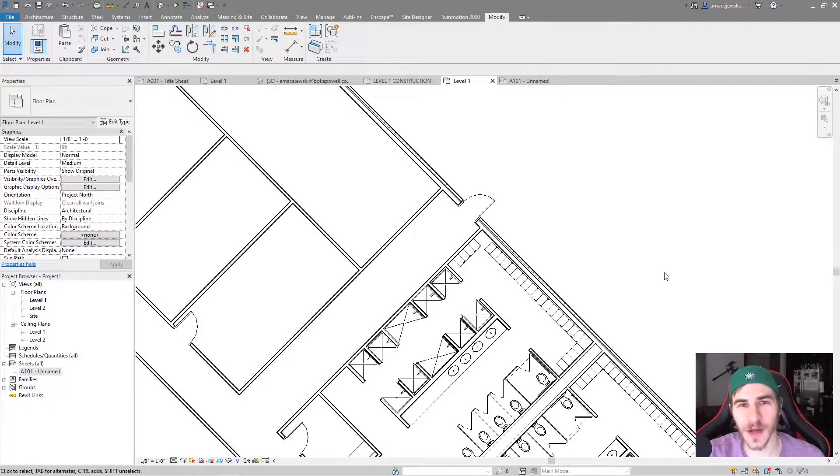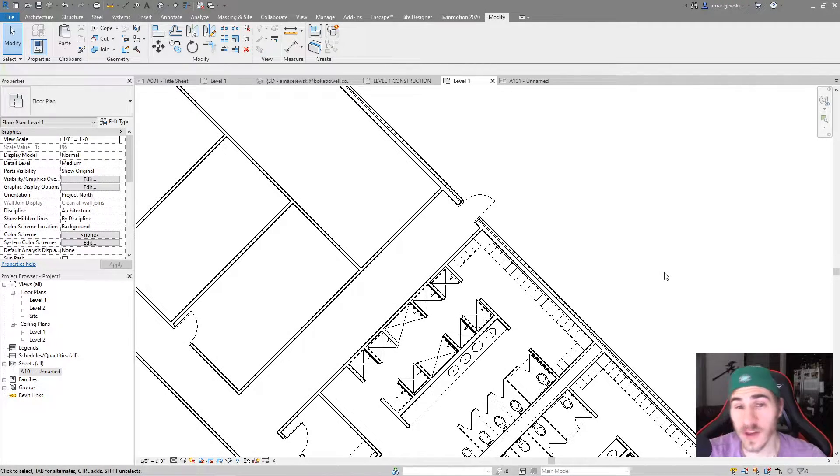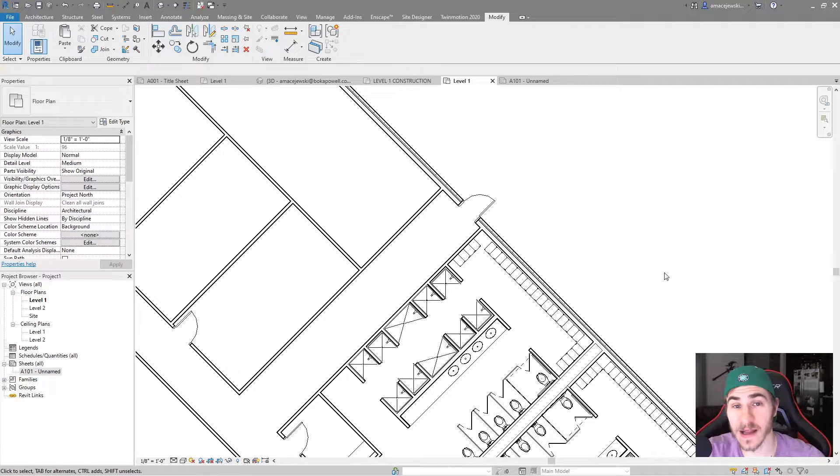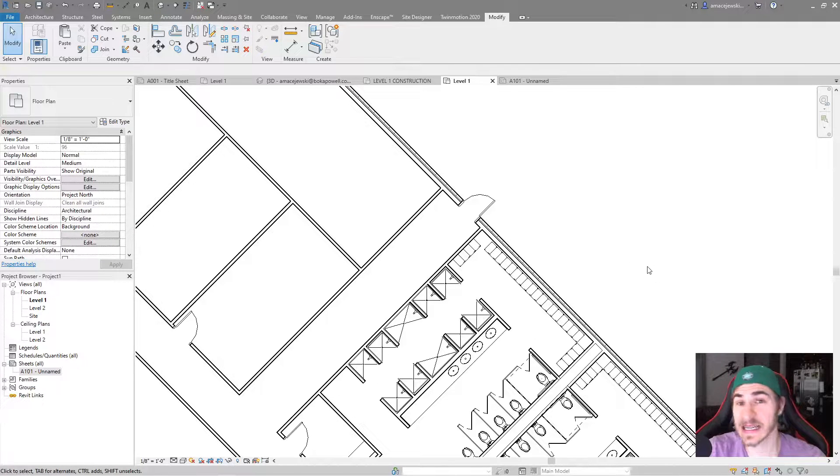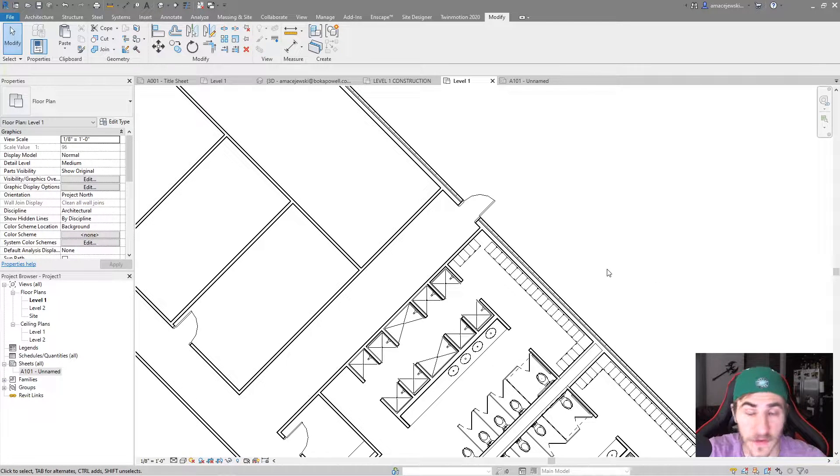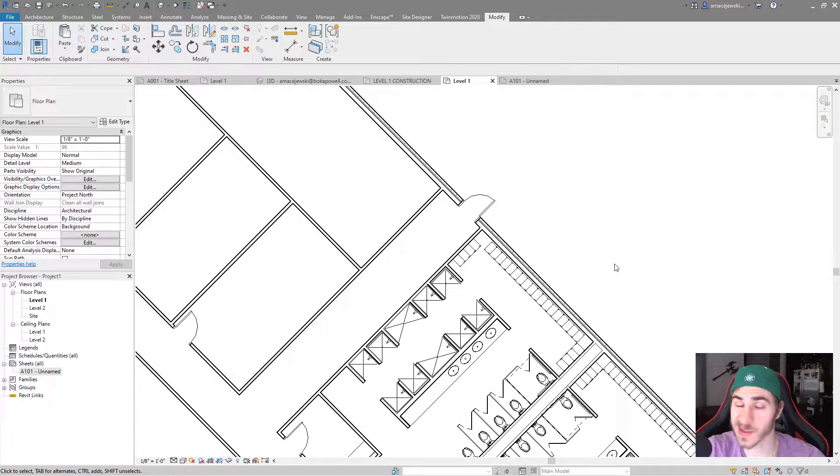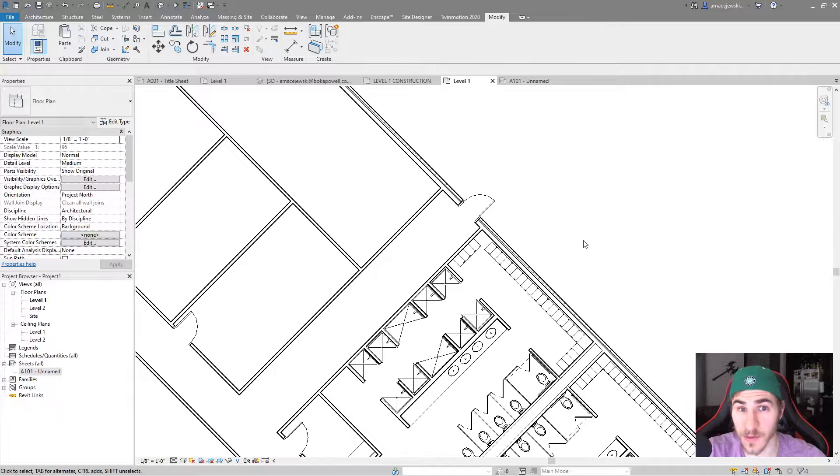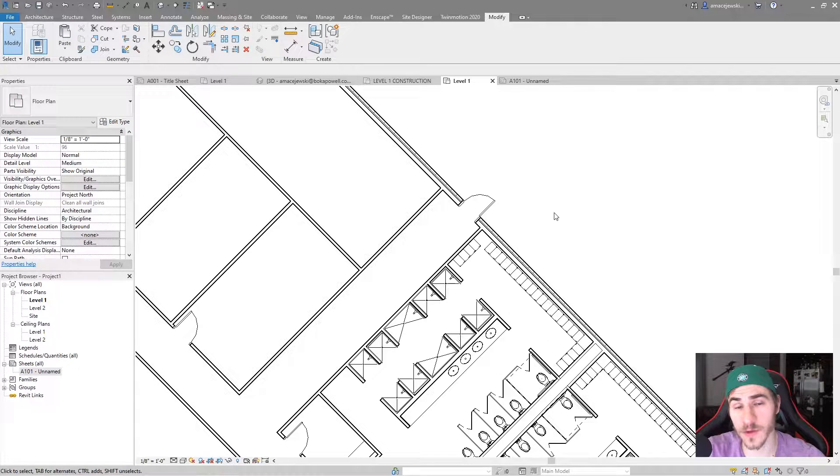What's up guys, welcome back to another Revit Tools video. In this video we're going to be looking at specifically detail levels when it comes to views and specific elements that you might find in your views.